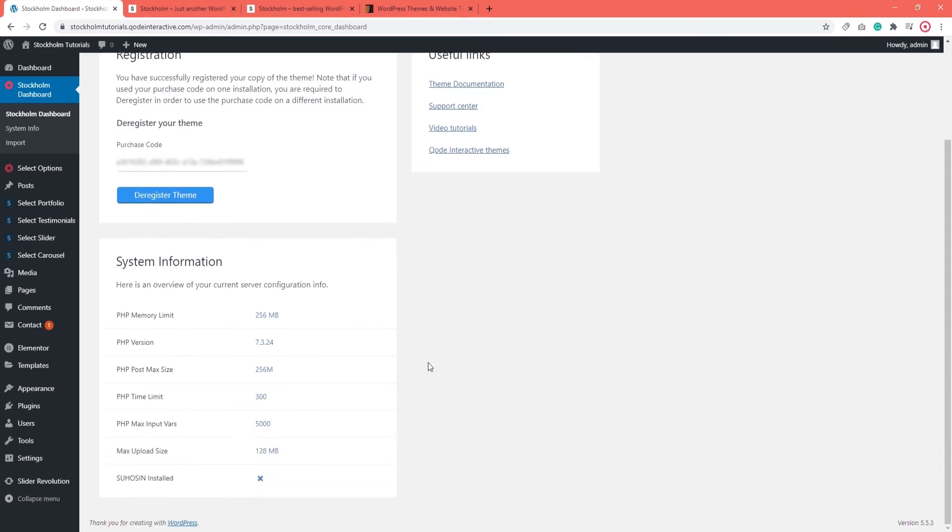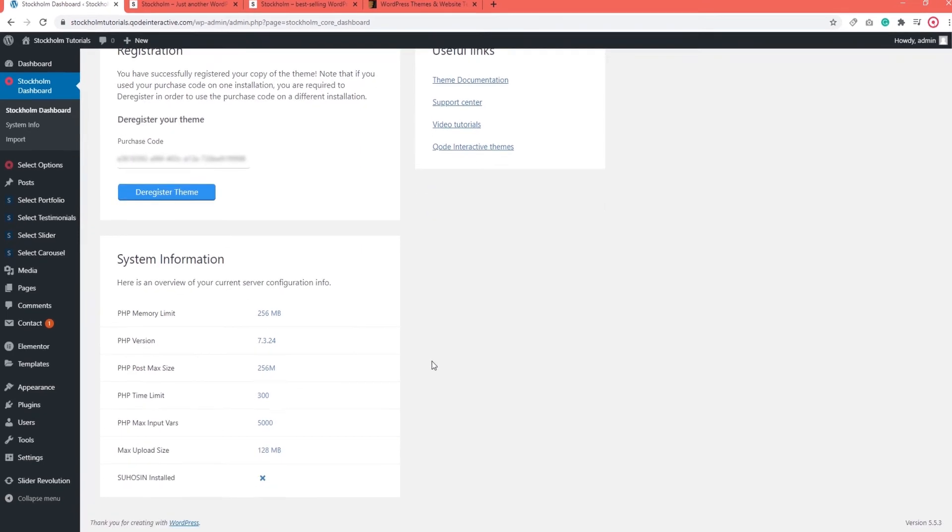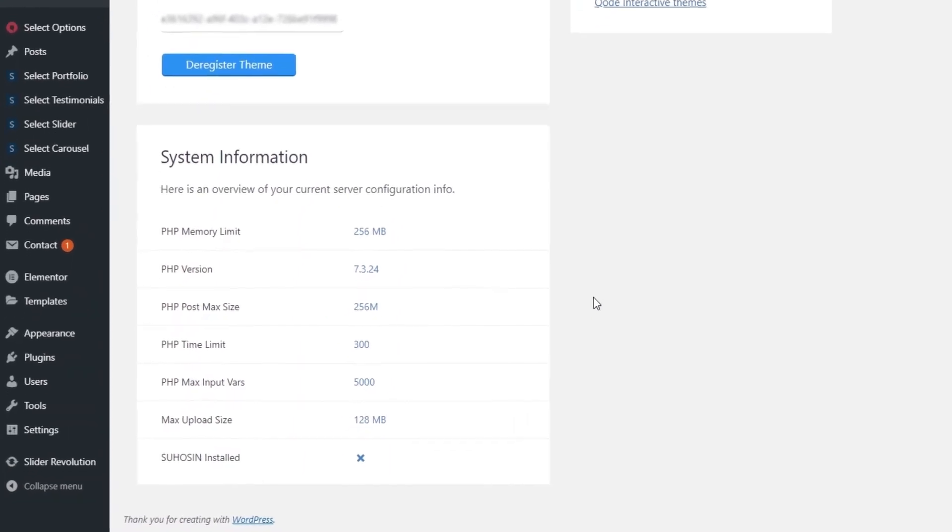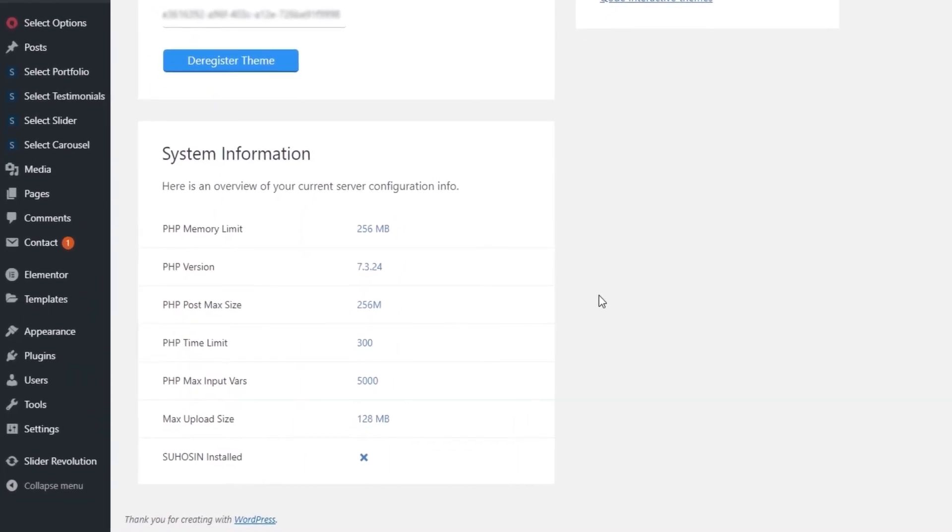Now, if you scroll down a bit, you can see an overview of your system information. For demo import, we recommend having certain settings on your server. And in this section, you can see whether your settings meet the minimum requirements. If one of your PHP directives does not meet the recommendations, you will see an error here.